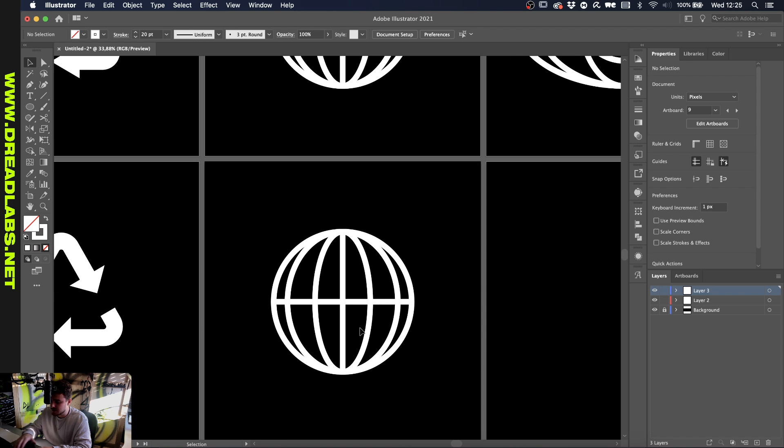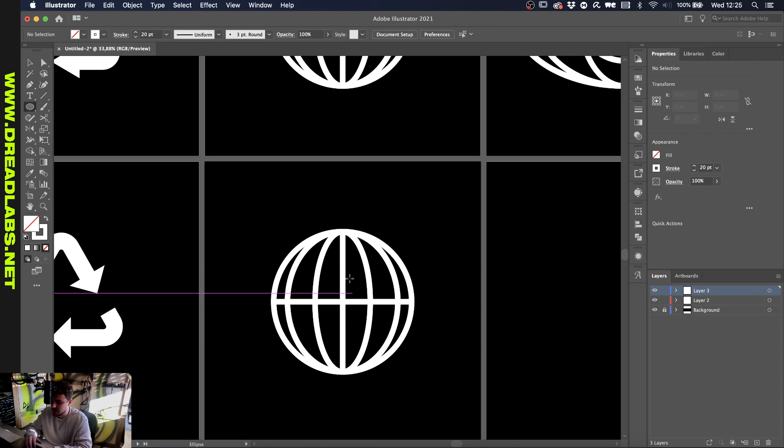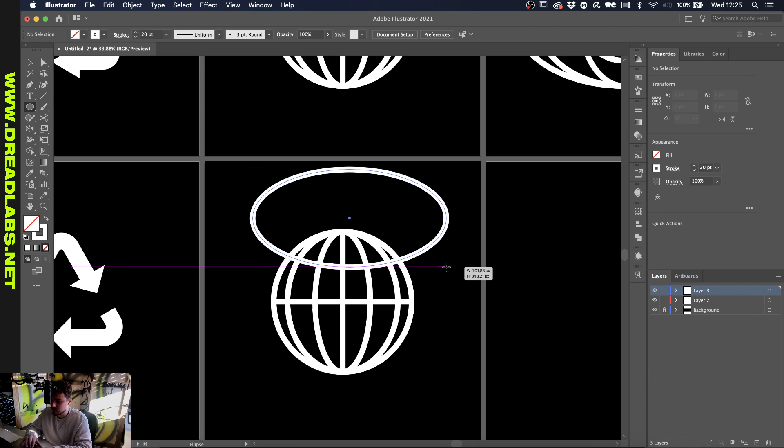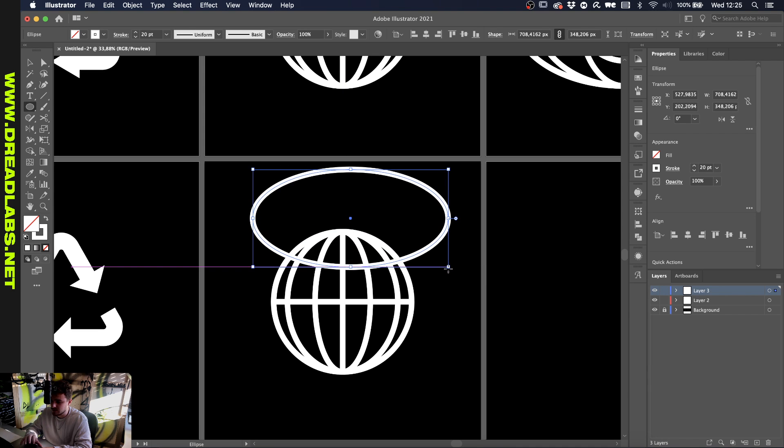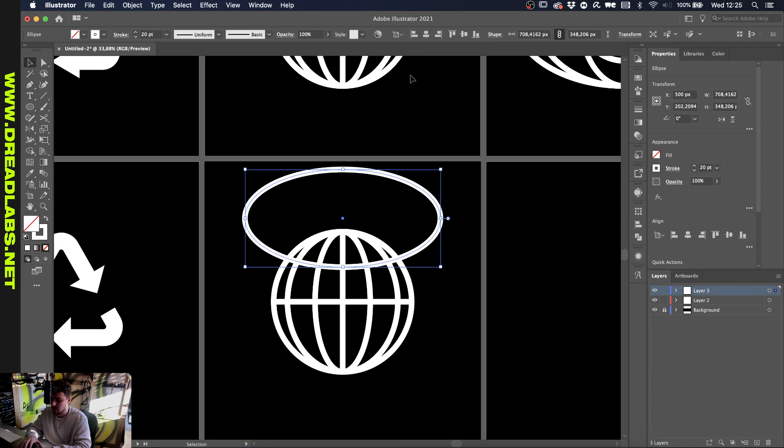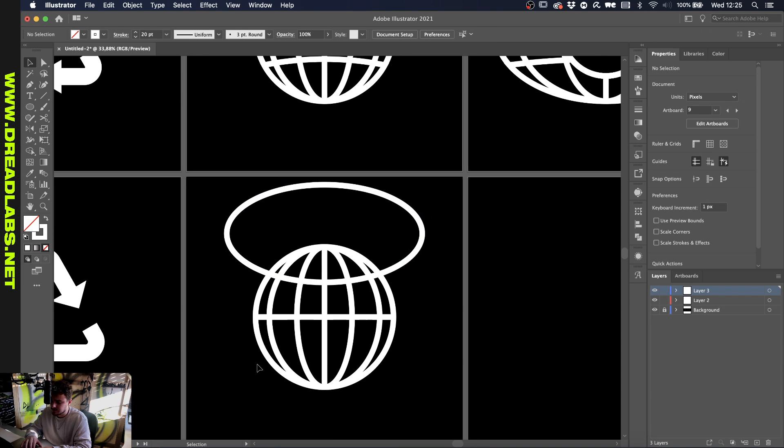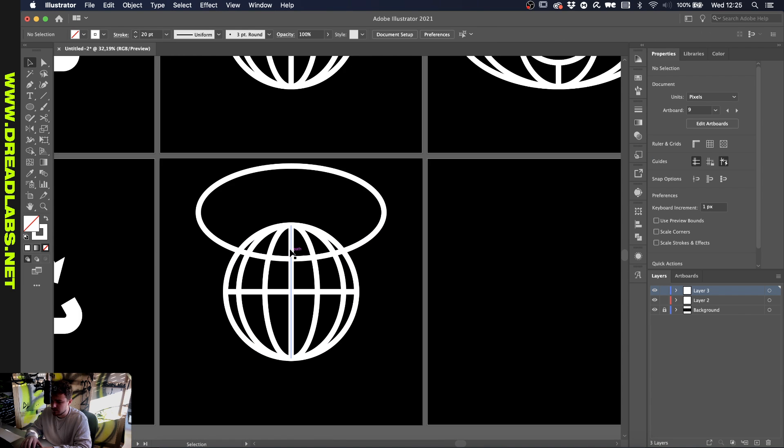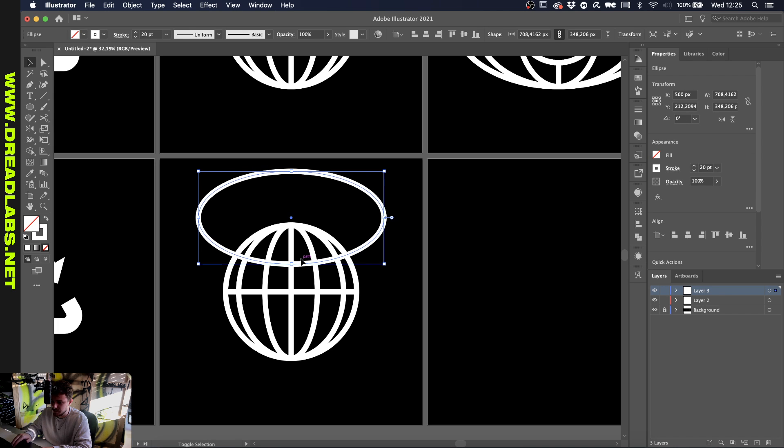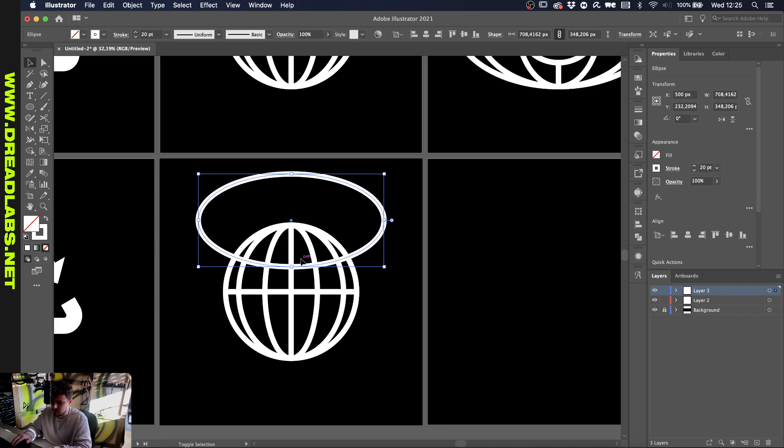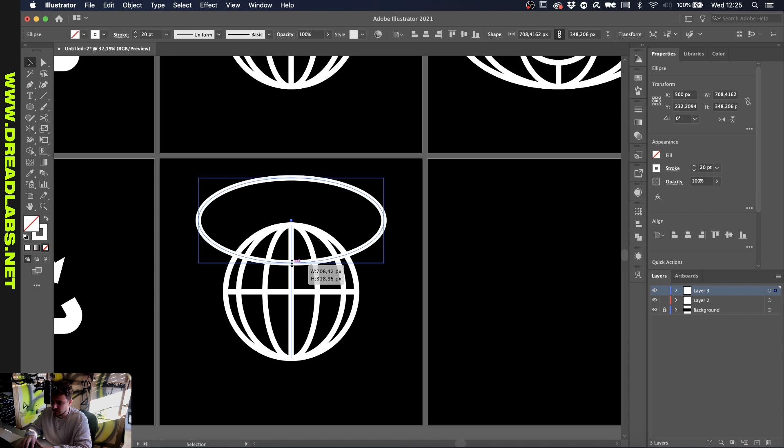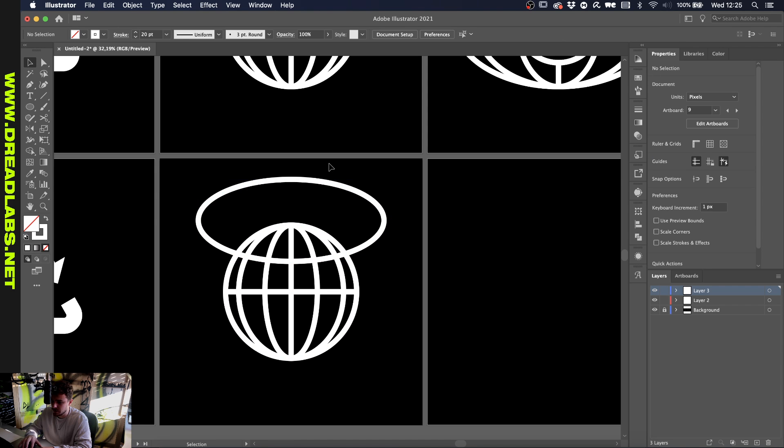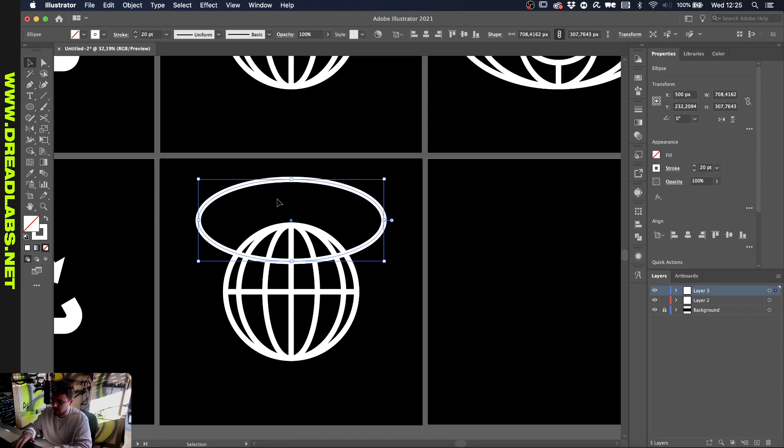Now we kind of have the base of our globe already. The last thing that we want to do is grab our ellipse tool again and create an ellipse to make the last line here. Let's just go with this. Make sure that we align this to our shape and let's just move it down a little bit. Yeah, I think like this would be fine. Then we select our ellipse.